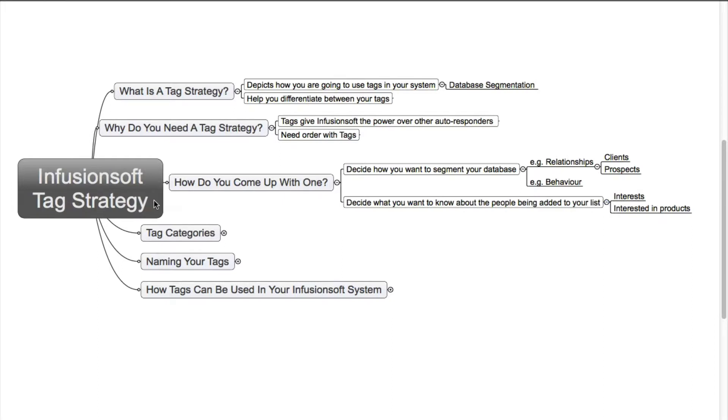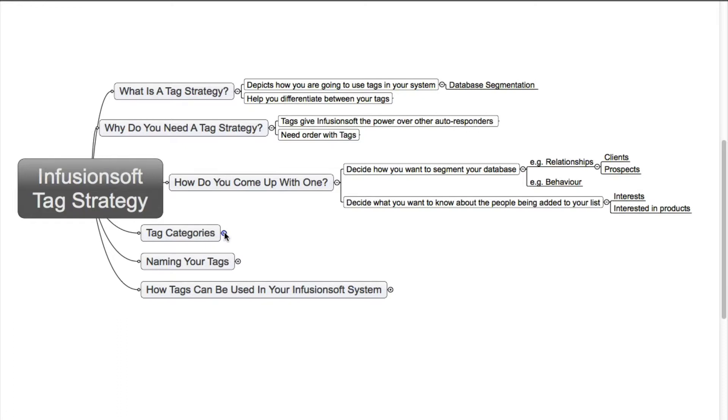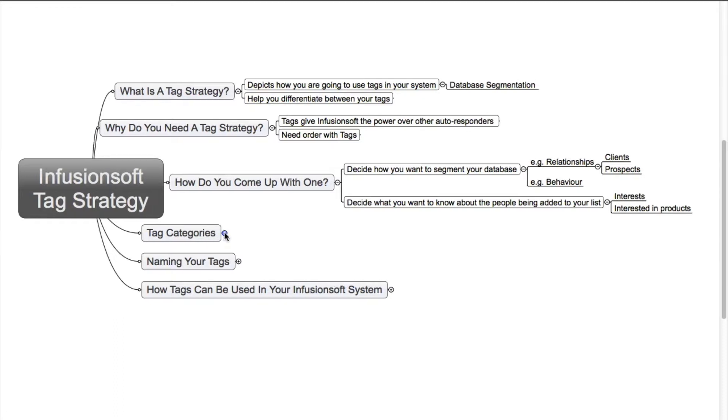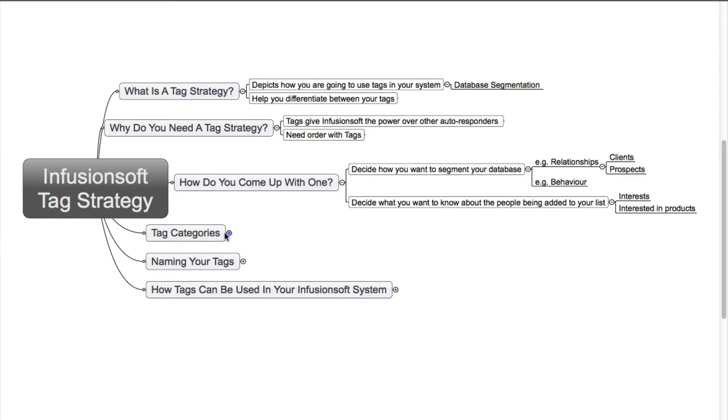Now within Infusionsoft there's two kinds of levels. You have your tag categories and the tags that fit into those categories. Tag categories - you can have as many as you like, but I've come up with a basic structure that I think is quite important.